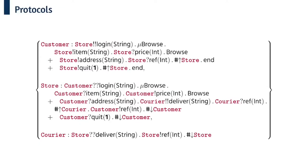So instead our formalism is based around local types. A protocol maps role names to local types, so here's the protocol for the online shop example that we saw earlier.